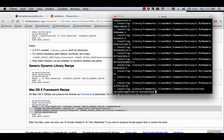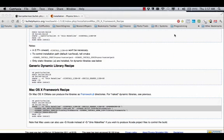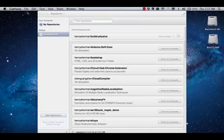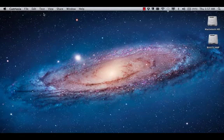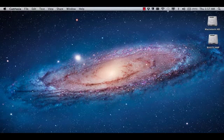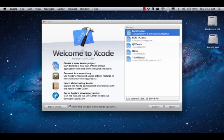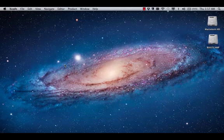We're basically done. We can exit out of the console, minimize this and this. Now we're going to go ahead and start up Xcode and create a new Xcode project.